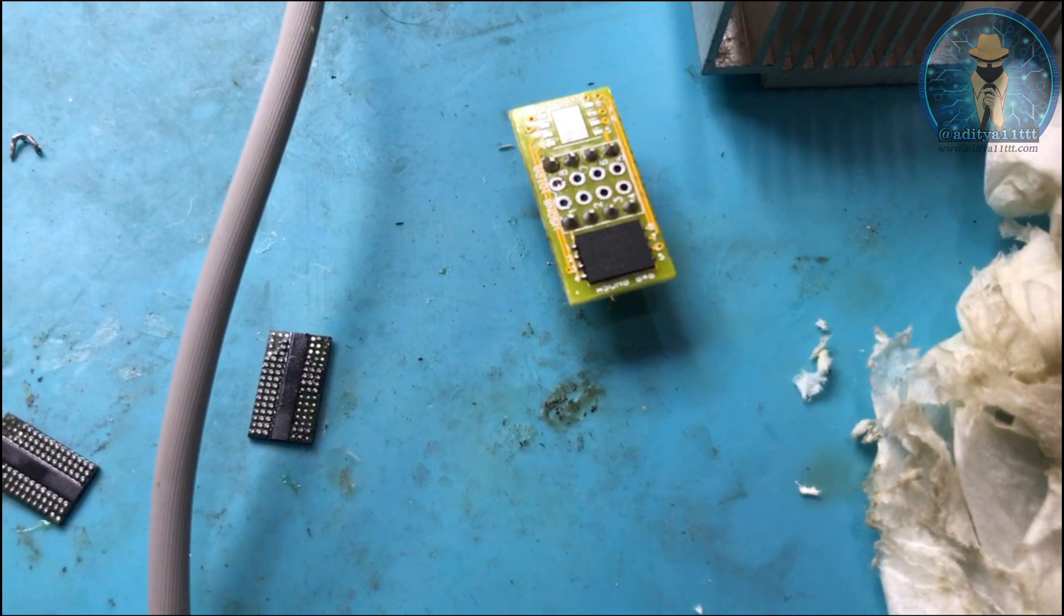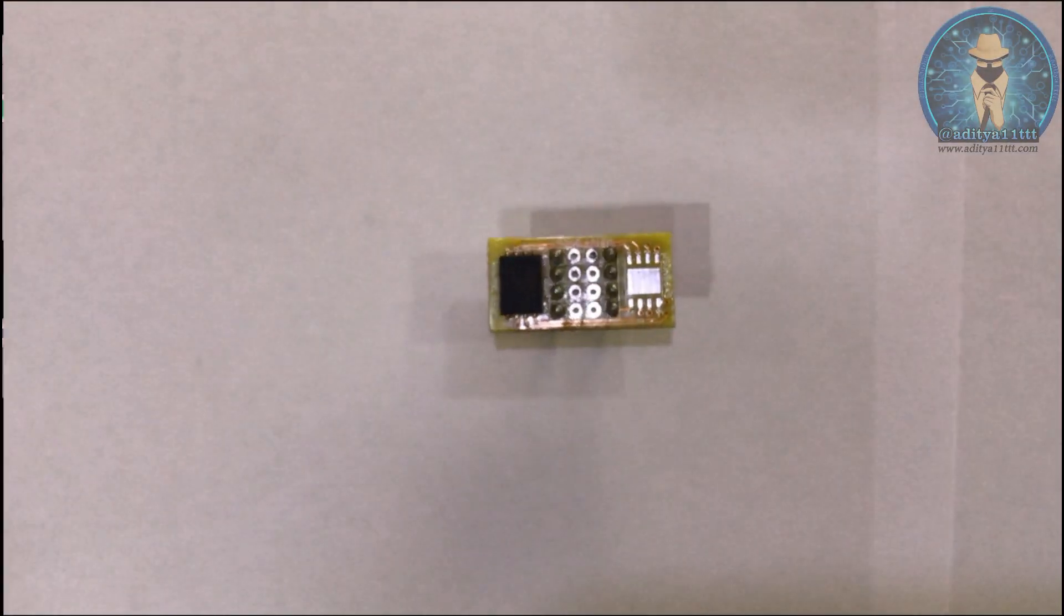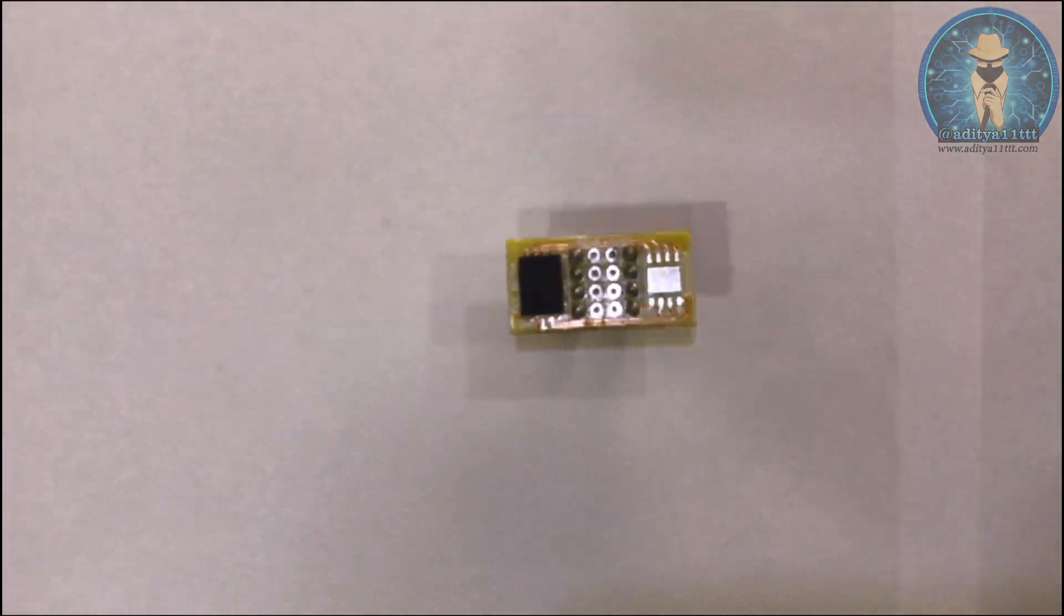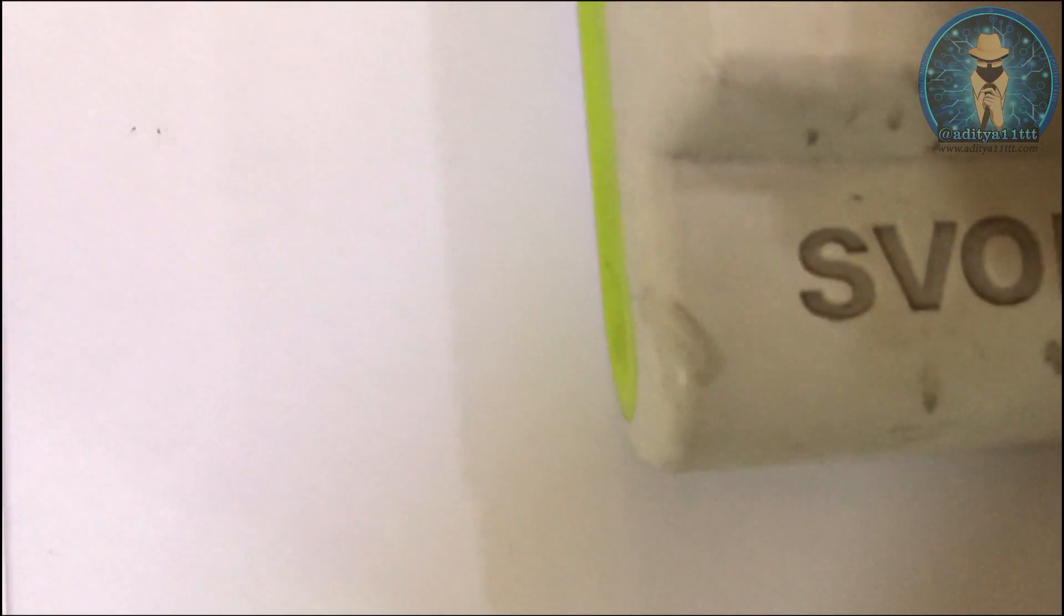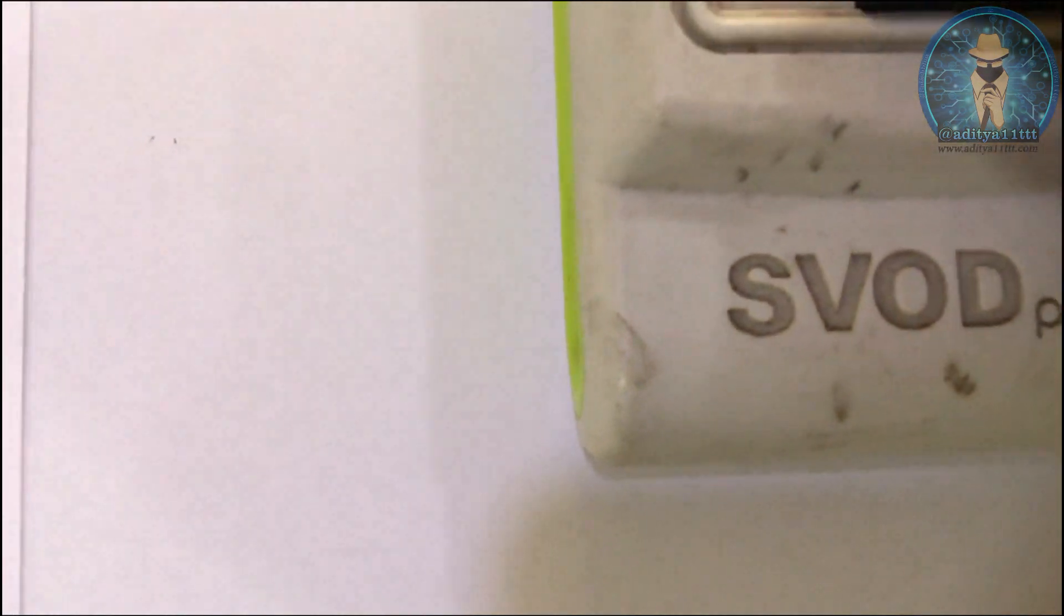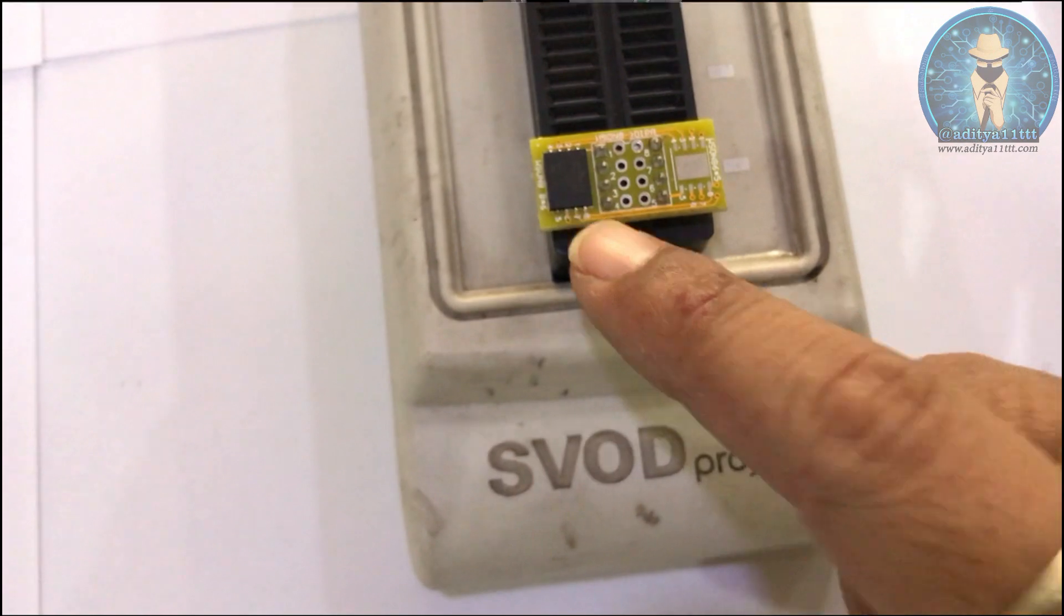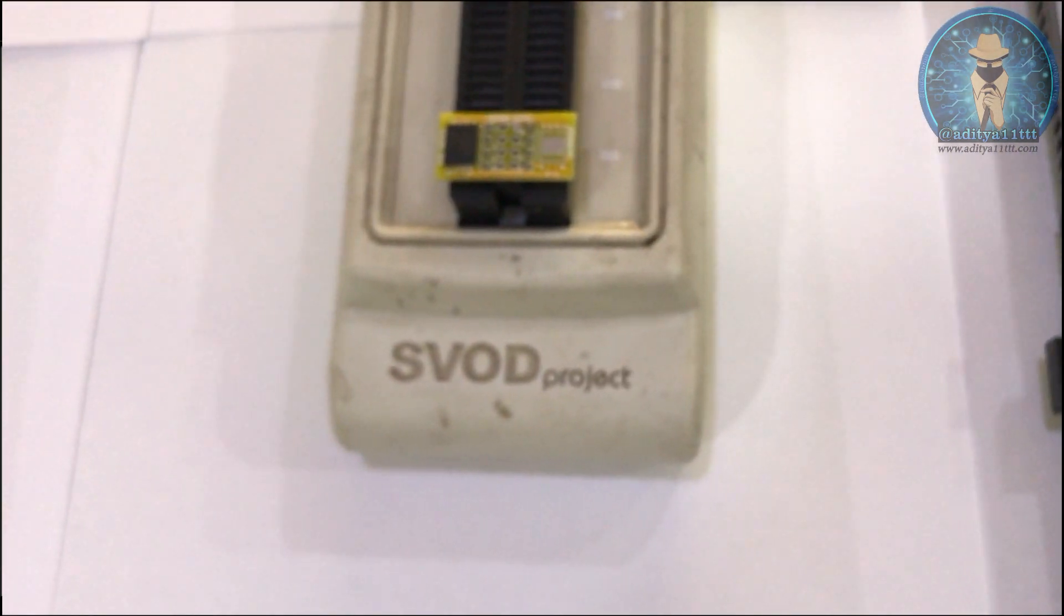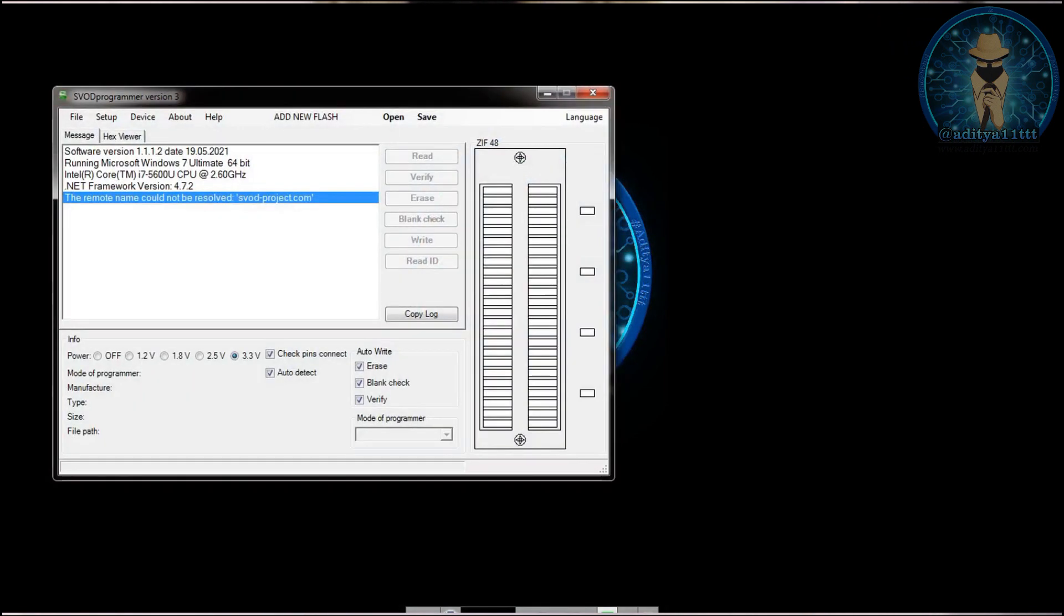So let's go to the SVOD programmer. Now we are going to place it on the SVOD and going to program it. So we have put it into the SVOD. Now what we are going to do is we have to open the SVOD programmer interface. You can see we have opened the SVOD programmer interface.